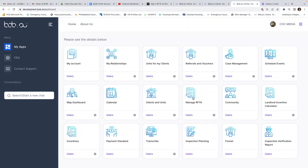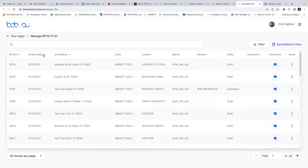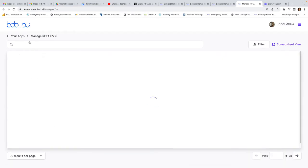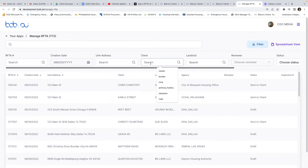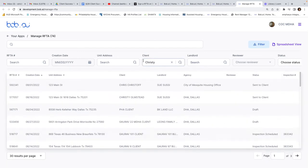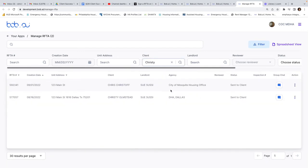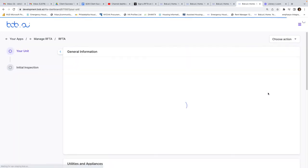You can go in and go to manage RAPTA. Filter by the creation date, or filter for a specific client. Go to this client's record and click on open RAPTA.